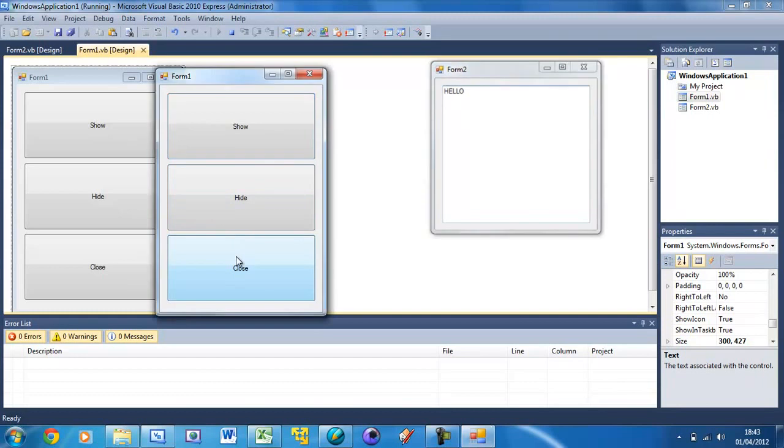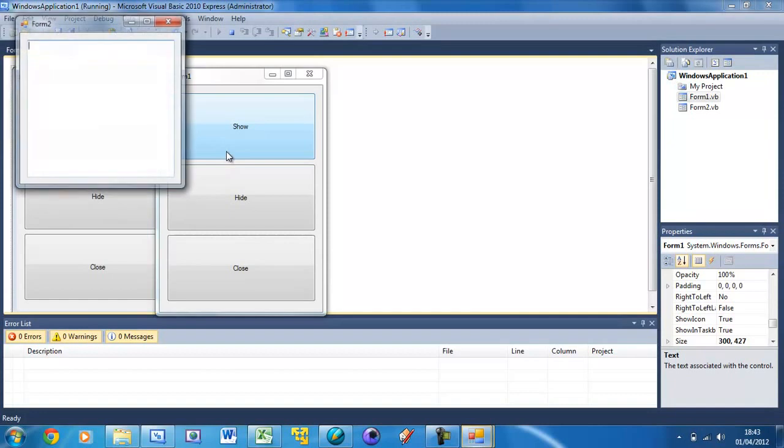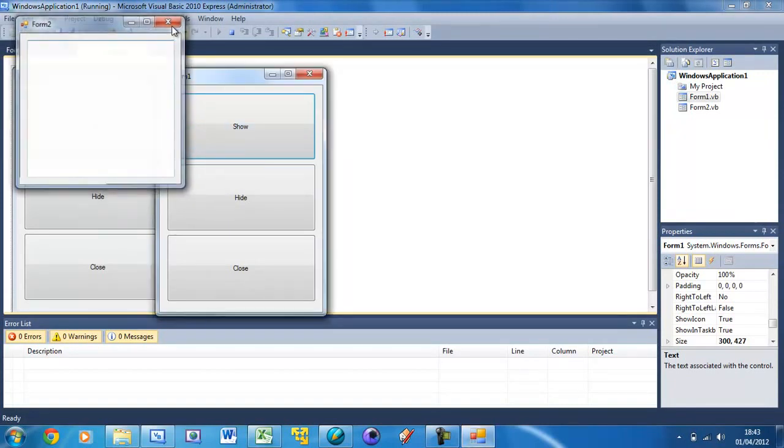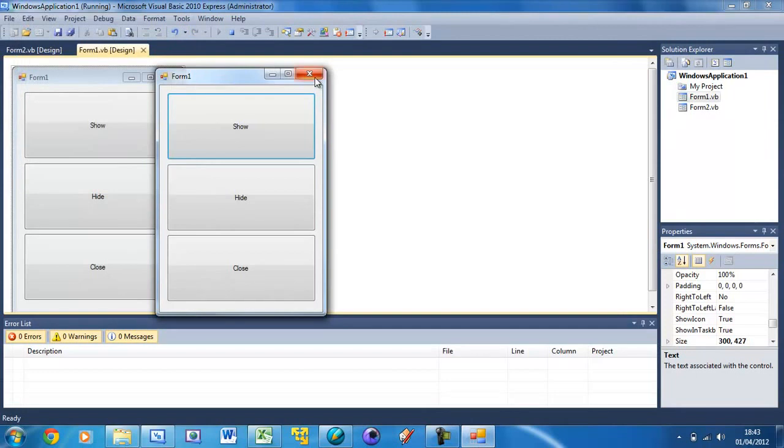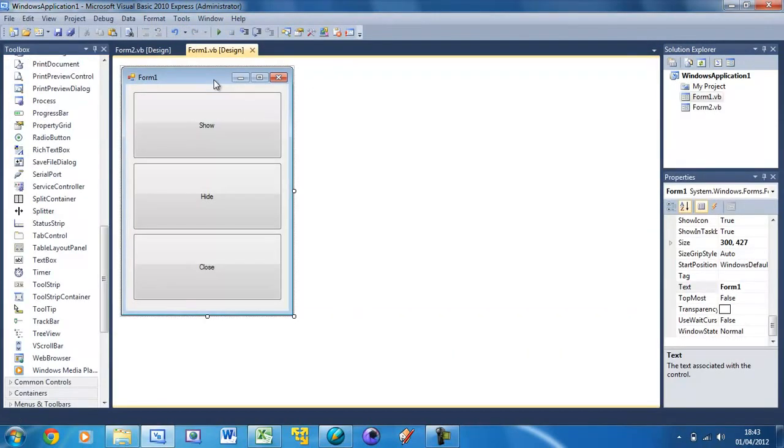But if I close it, it's completely shut down, that form is completely gone. And I show it again, you see it's appeared up here now and there's no text inside it. So basically we just reset that form.